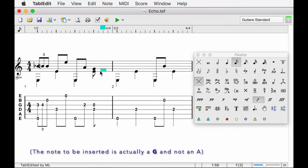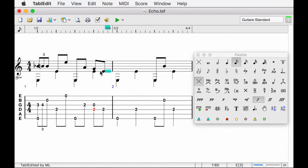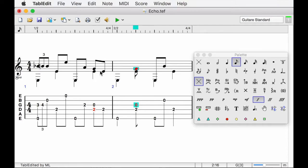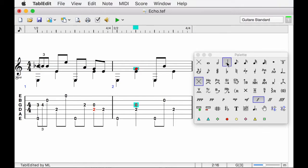To enter the A on the second beat of the second measure, I use an even faster technique. I simply type the initial of the desired note, Shift A. Before inserting the A, I should have changed the chosen duration to quarter. I correct very easily with the quarter note button. All the notes are now entered.